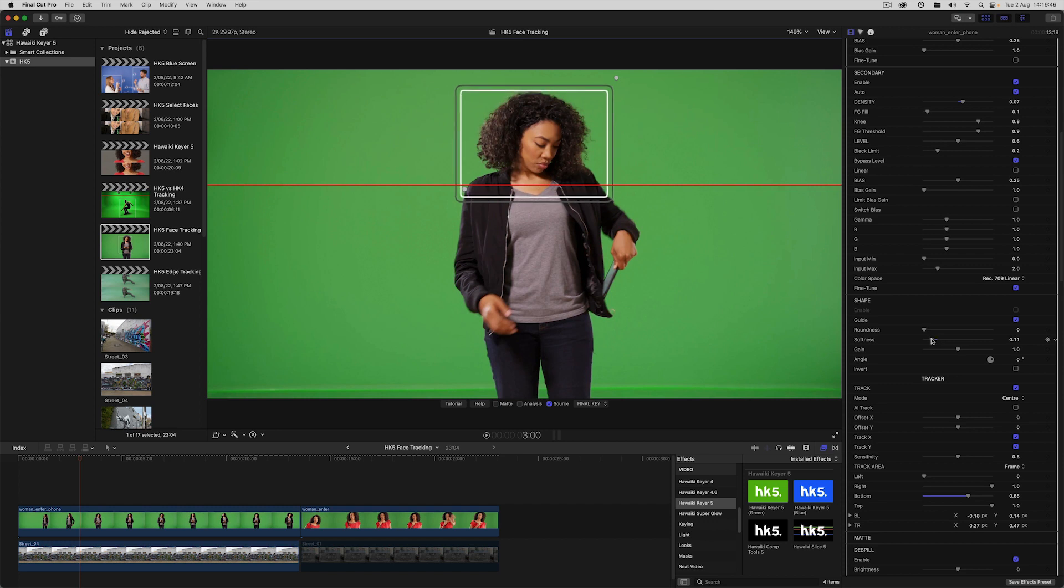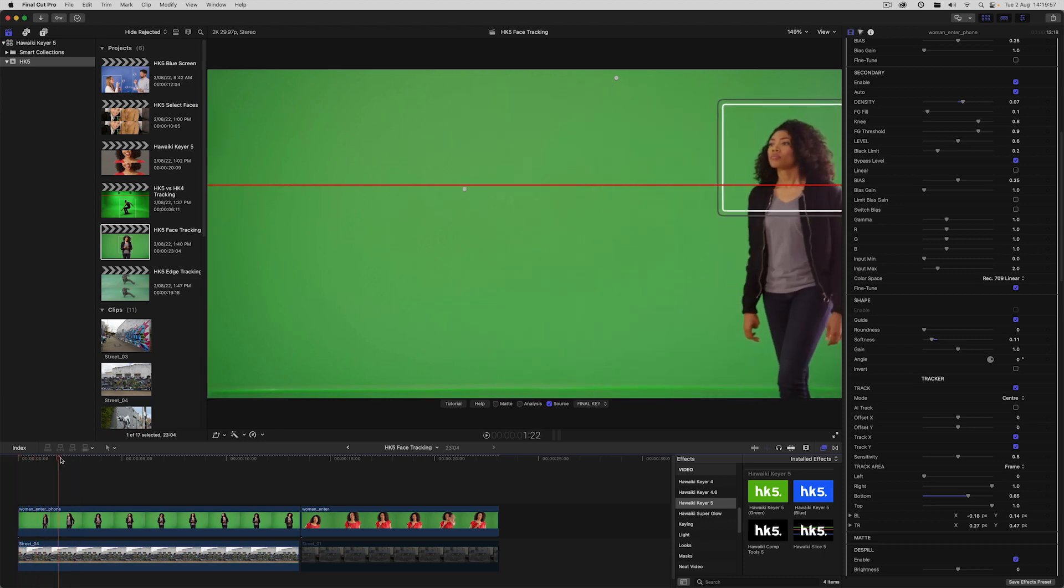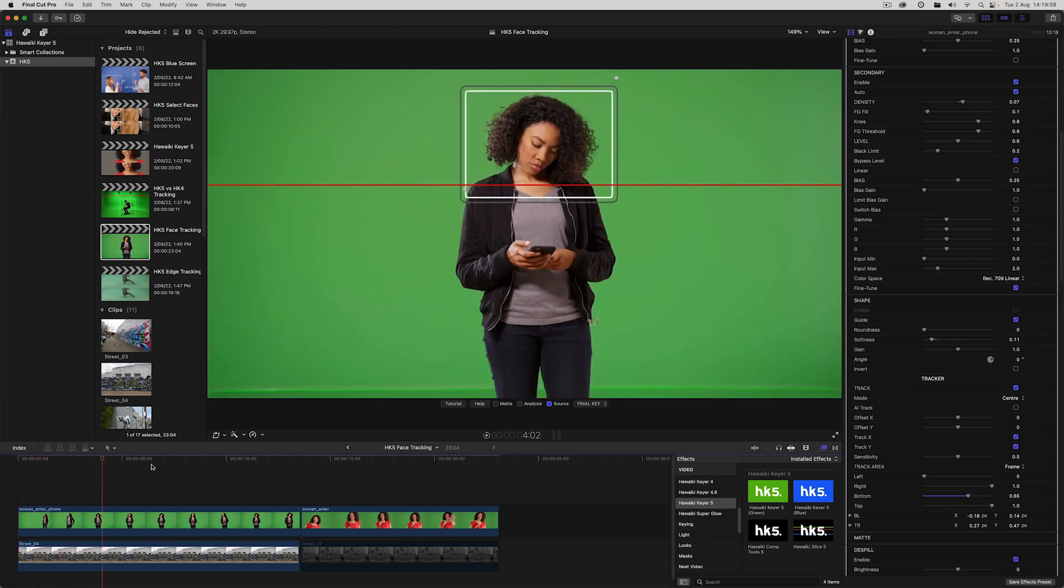I'll reduce the softness and this is going to allow us to pull a key on our hair which is softer than the rest of the shot. That means we get a bit more hair detail, and you can see that that works pretty well.